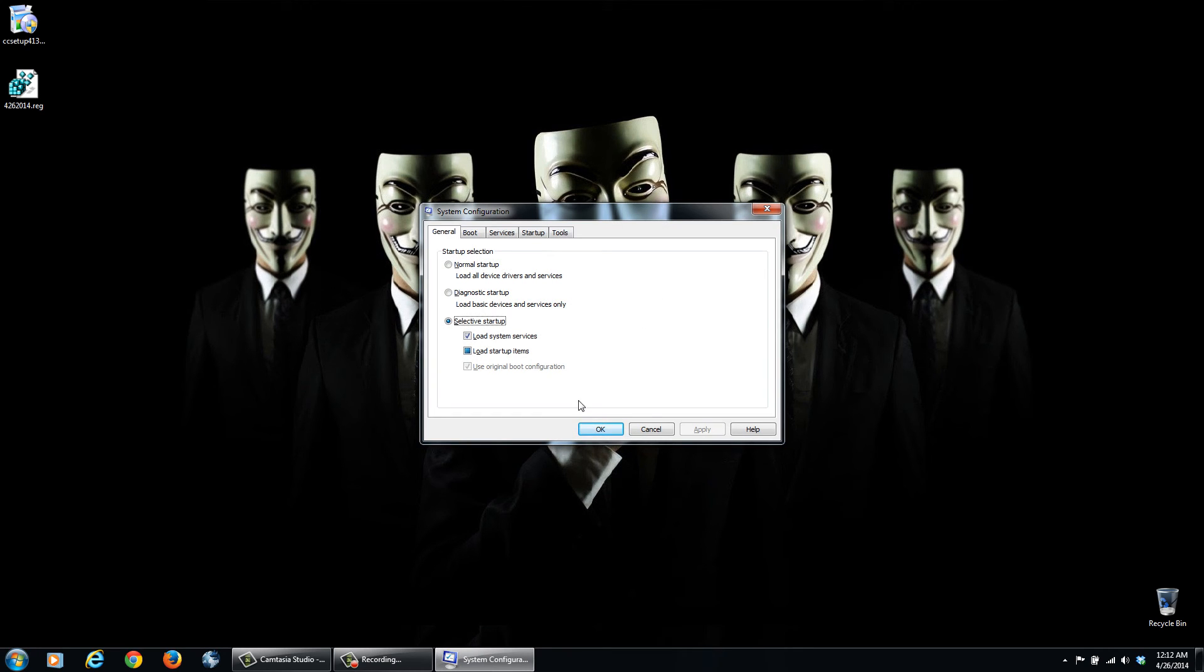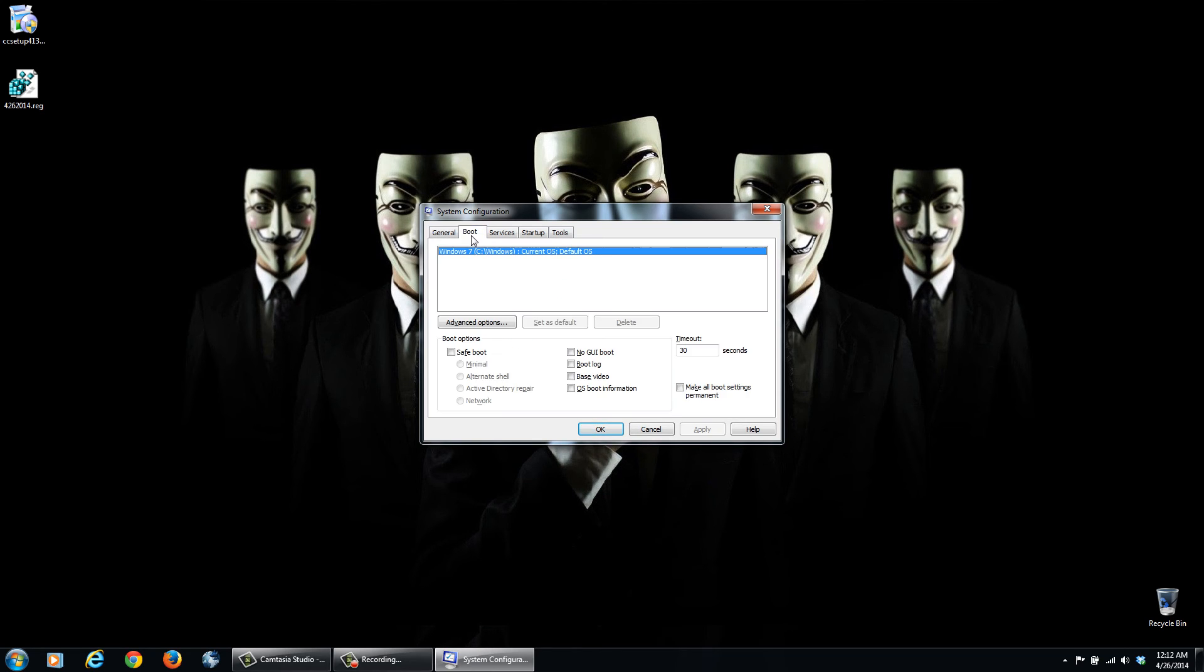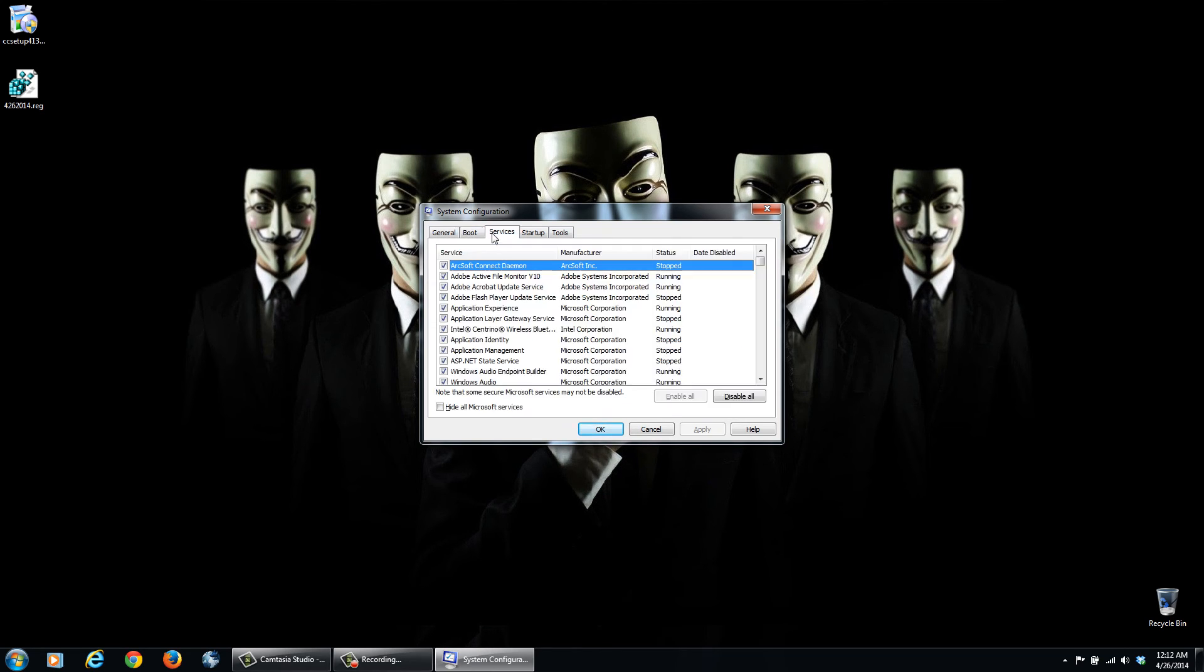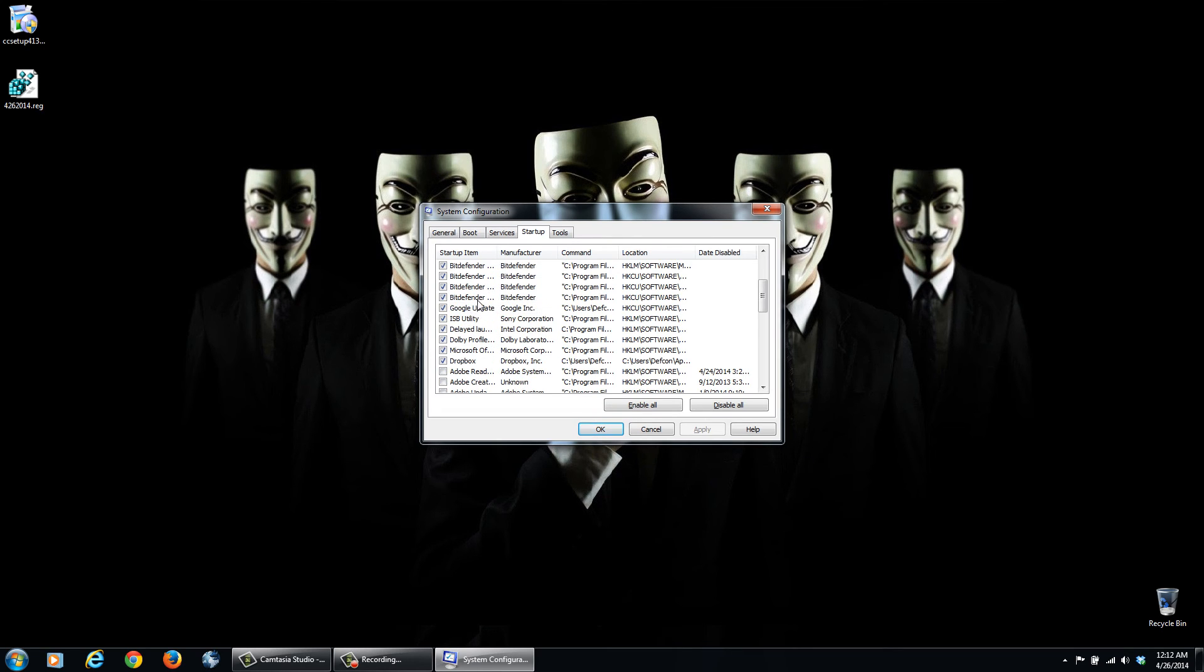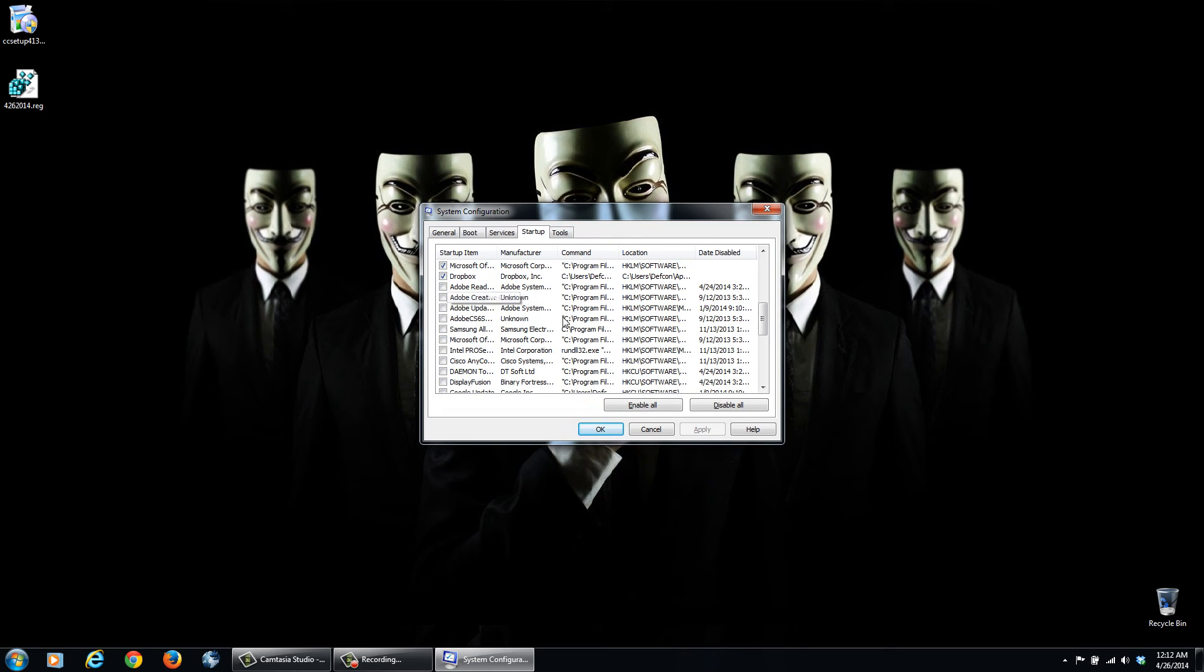So we can click Start and type in msconfig and then hit enter. And then you'll get this dialog box here popping up. Now you're going to want to select Selective Startup, and then Services or Startup. And then you can go through here. I don't know if I can make this bigger. No, I can't.